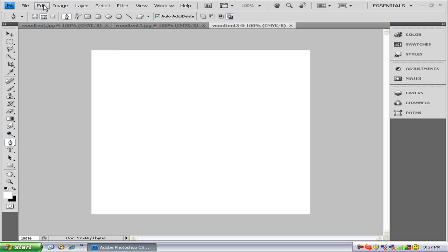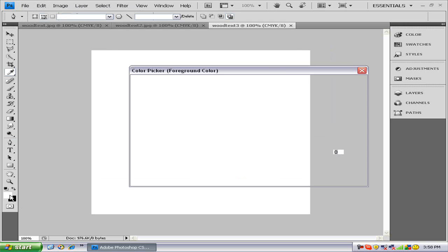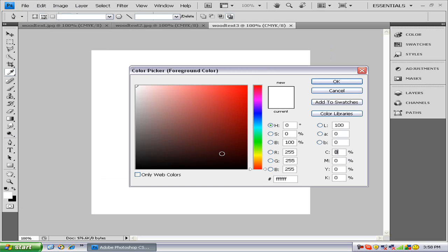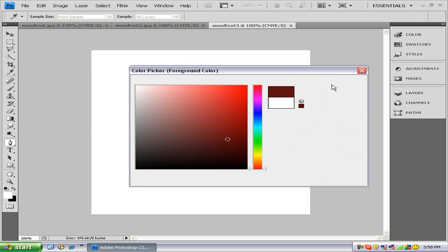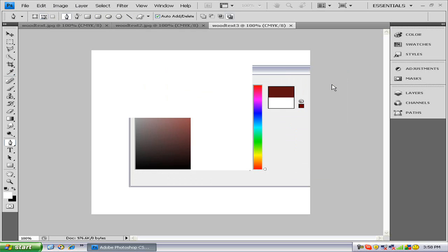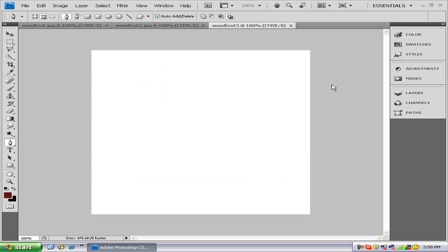The first thing you want to do is find a nice brown color. That looks pretty good. Fill the whole thing with that brown color.